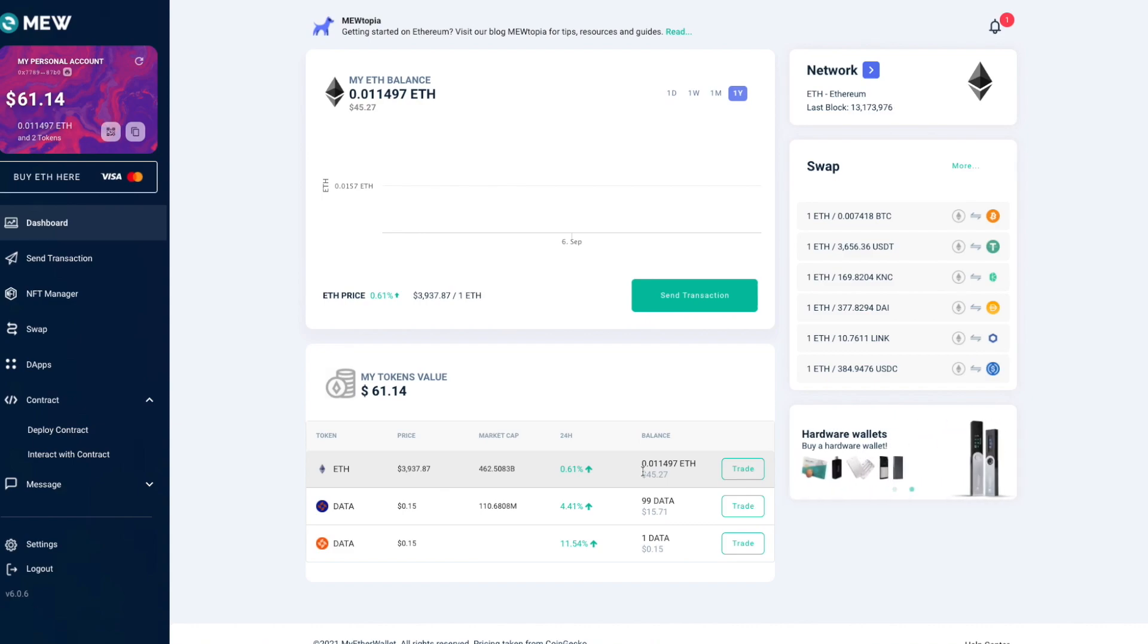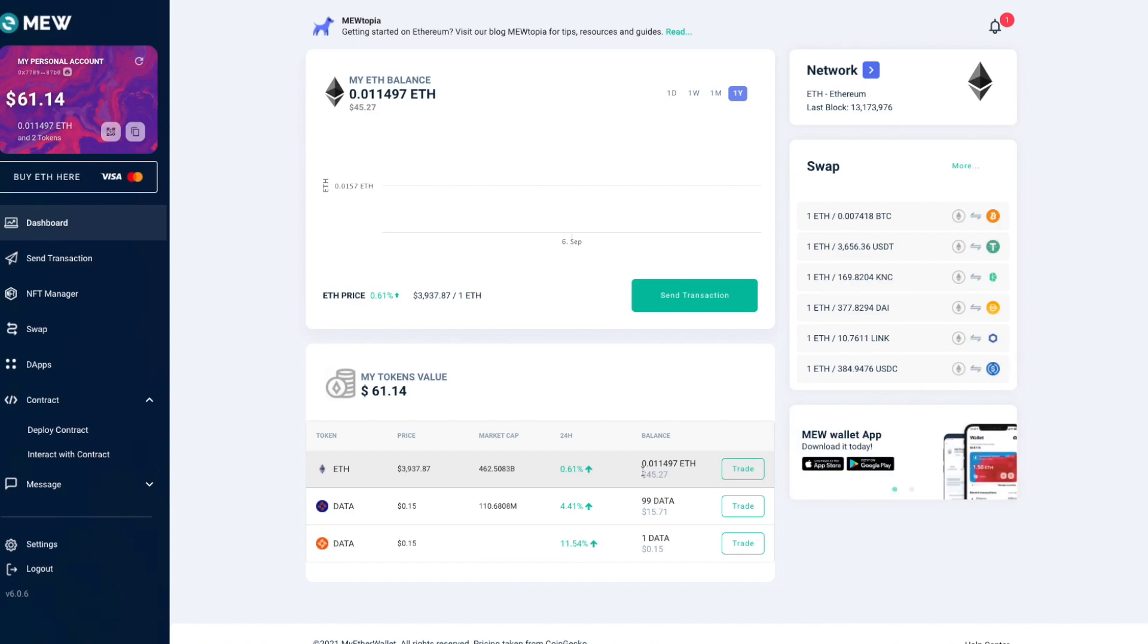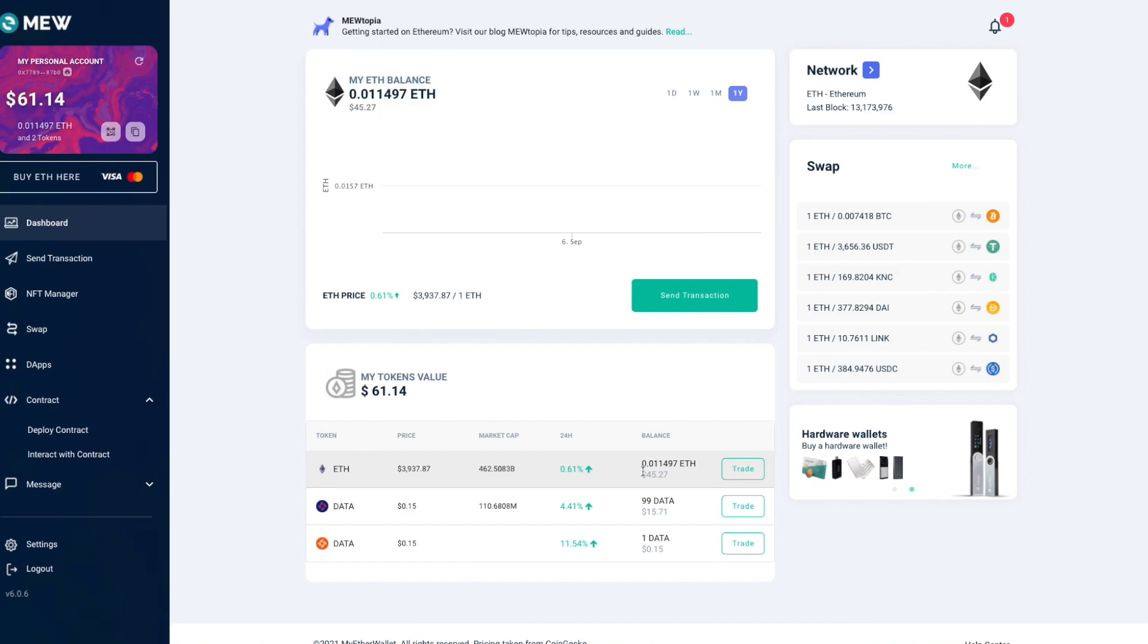The amount needed will depend on the current gas prices in the Ethereum network. Right now they are very high so you might want to wait until the gas price is cheaper to save on the transaction cost. Remember that there's no deadline for doing the migration. You can do it whenever you want.